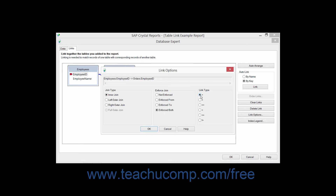Selecting a link type other than the Equal link type will drastically alter the result set of records used for the report. If you select the Greater Than link type, you will select records from the linked tables where the value from the field in the primary table from which you are linking is greater than the value in the field in the related table to which you are linking.